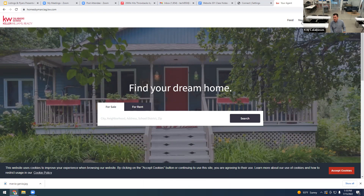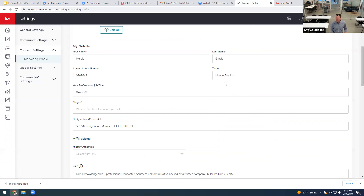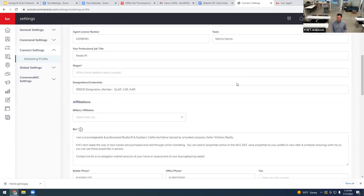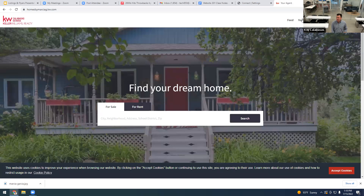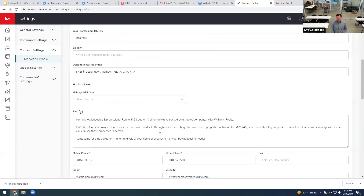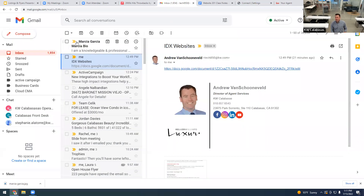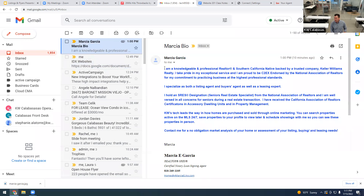You can see on Marsha's website it currently says 'Your Agent' here. If we go back to the team name field in the marketing profile and enter her name, that's going to change what's displayed — it won't say 'Your Agent,' it'll say 'Marcia Garcia.' You can also add a slogan here.